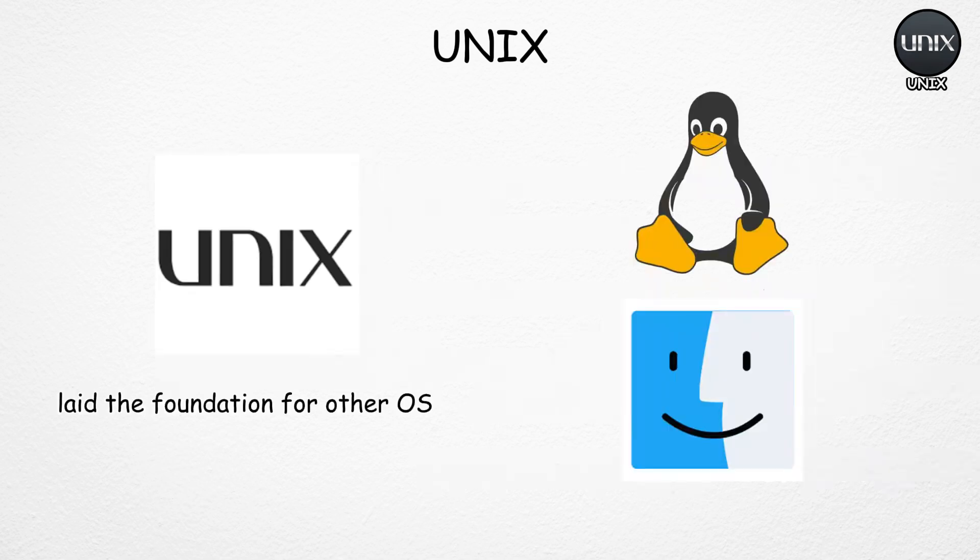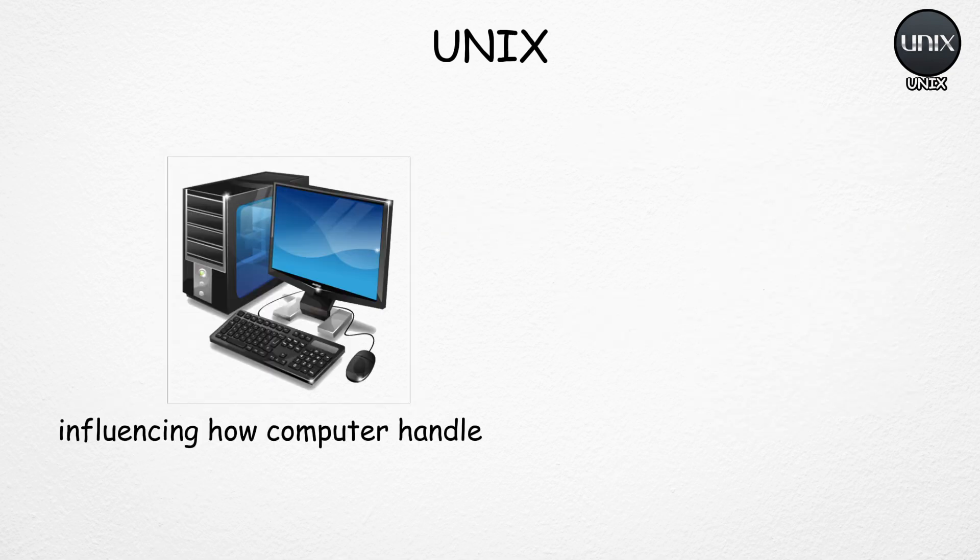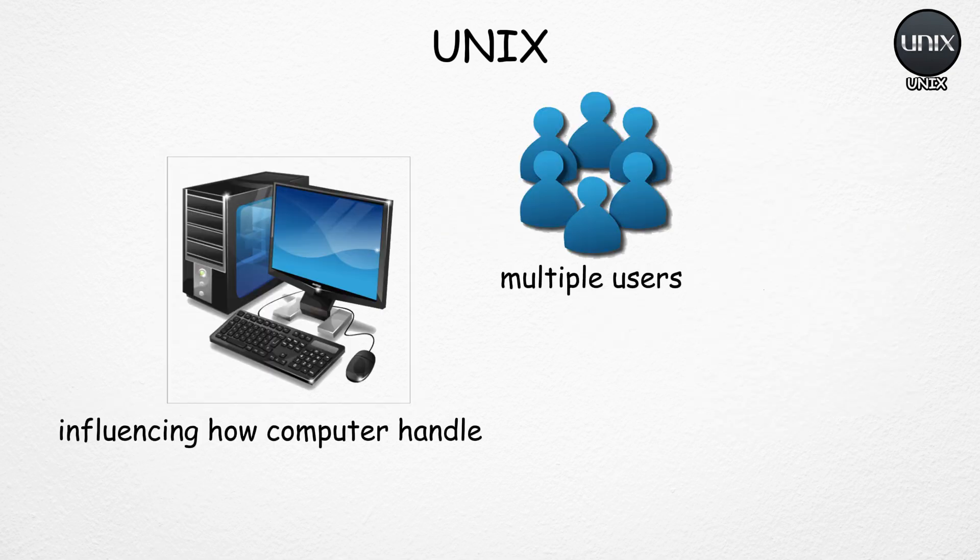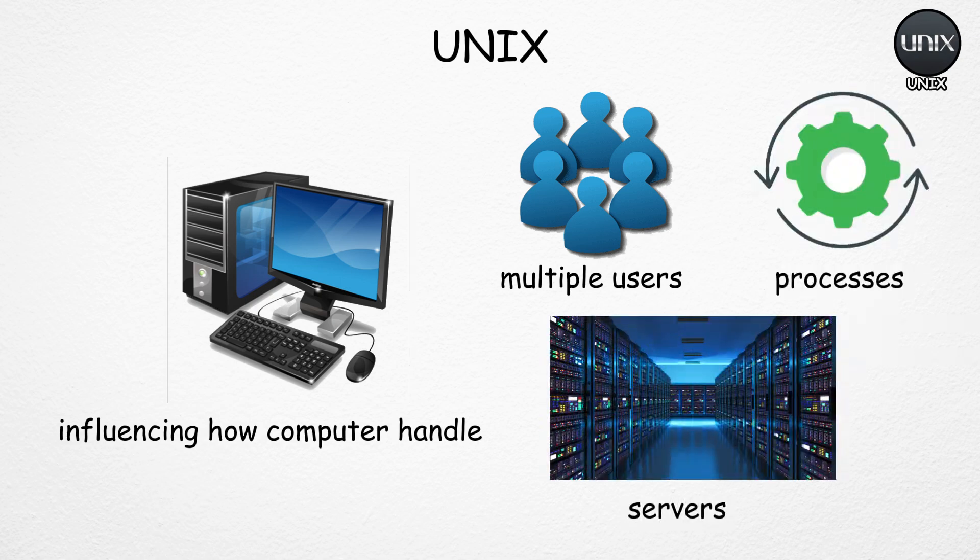Even though it's old, Unix laid the foundation for Linux, macOS, and many other modern systems, influencing the way computers handle multiple users, processes, and servers today.